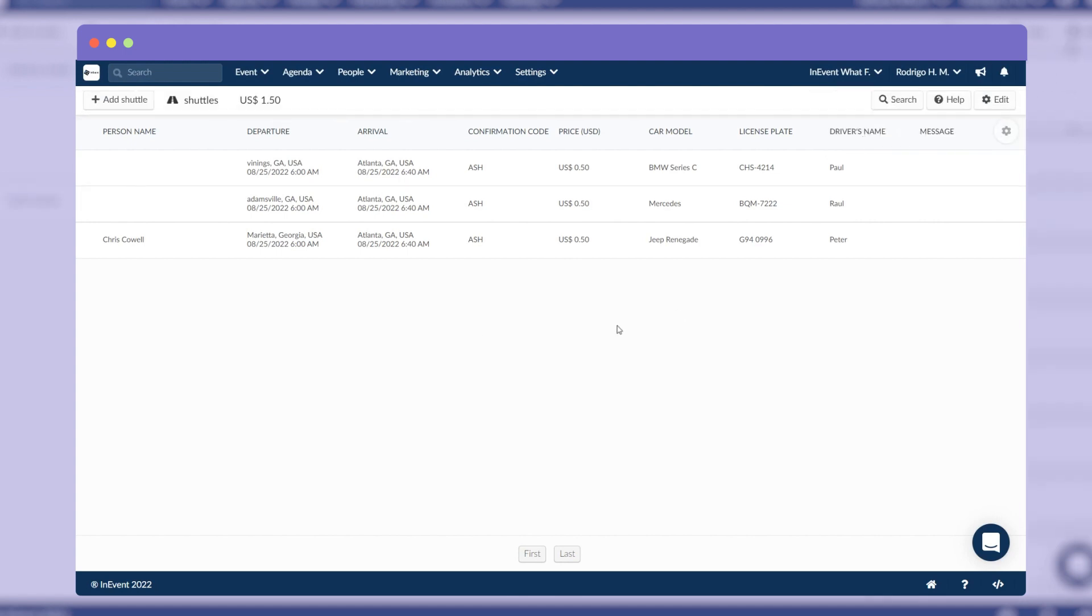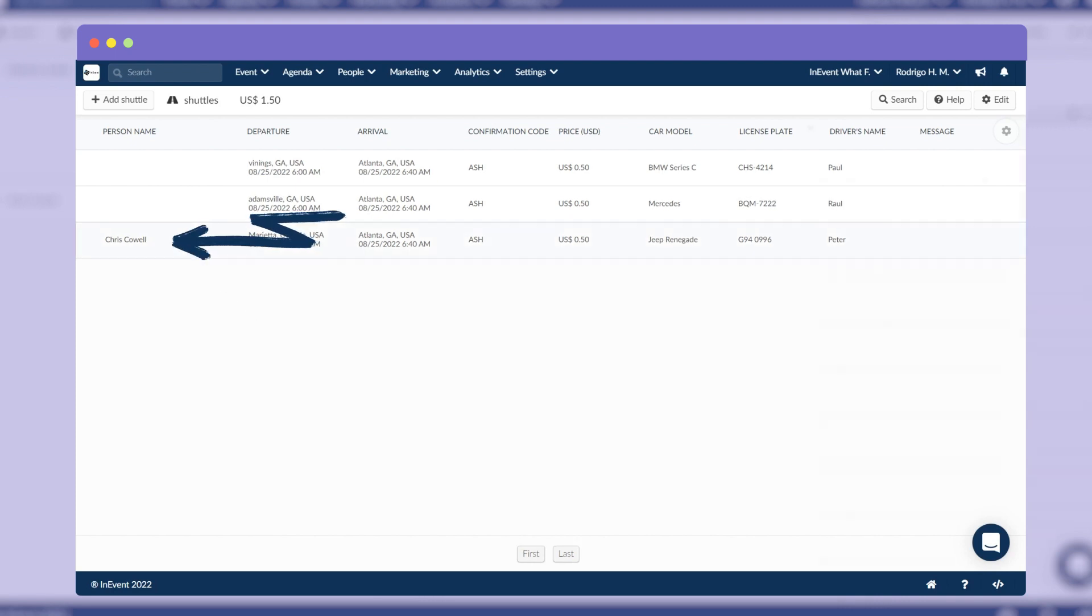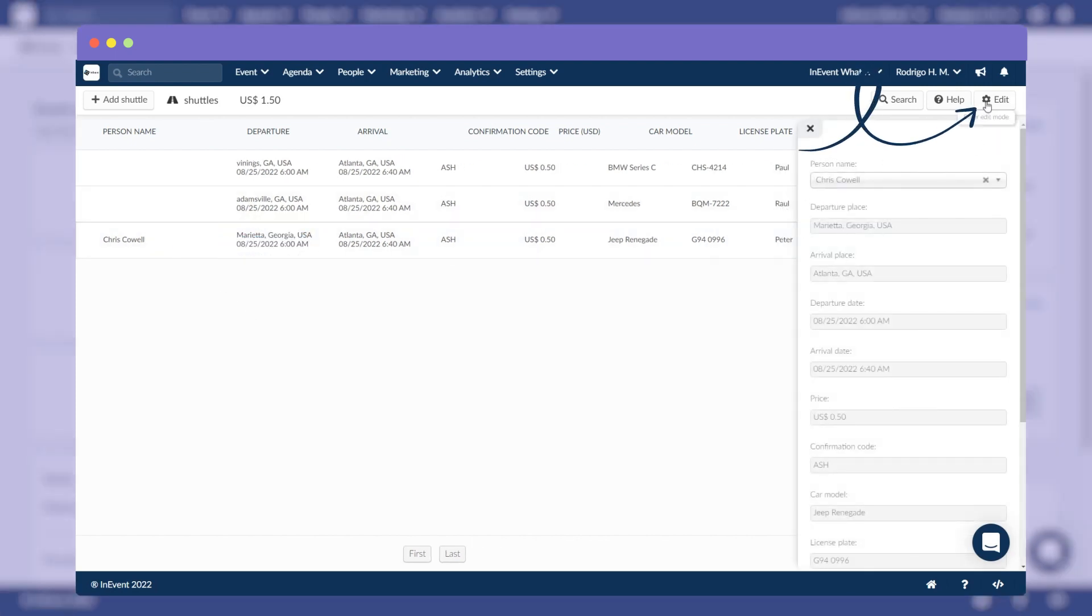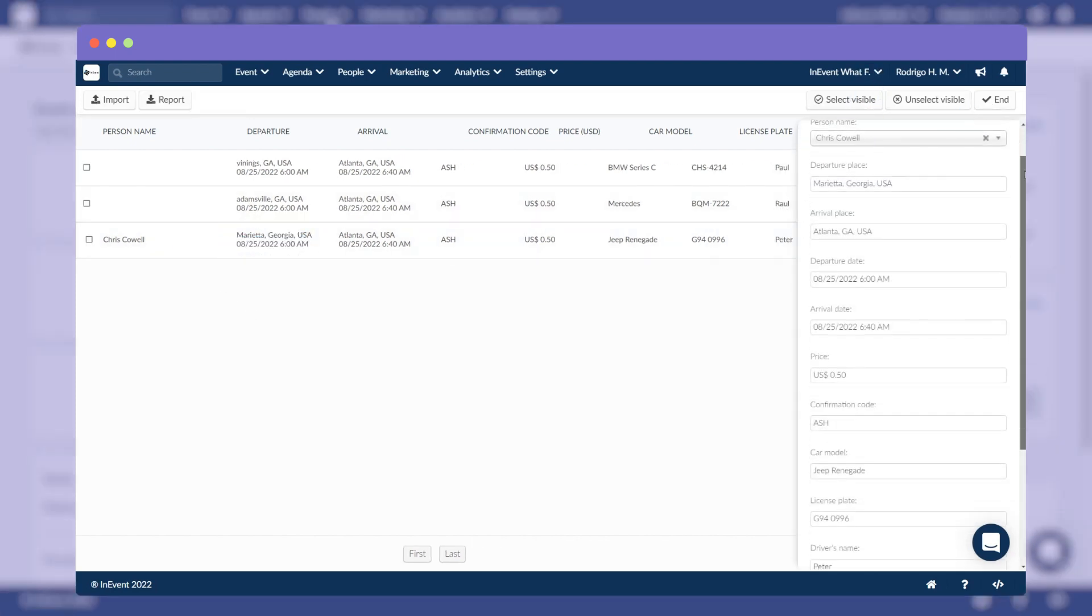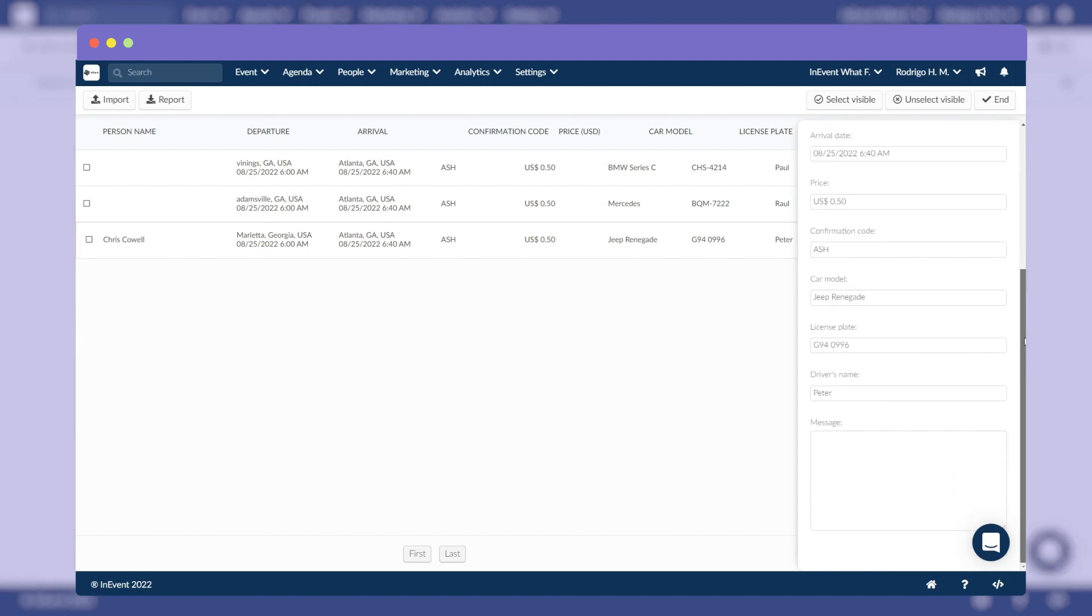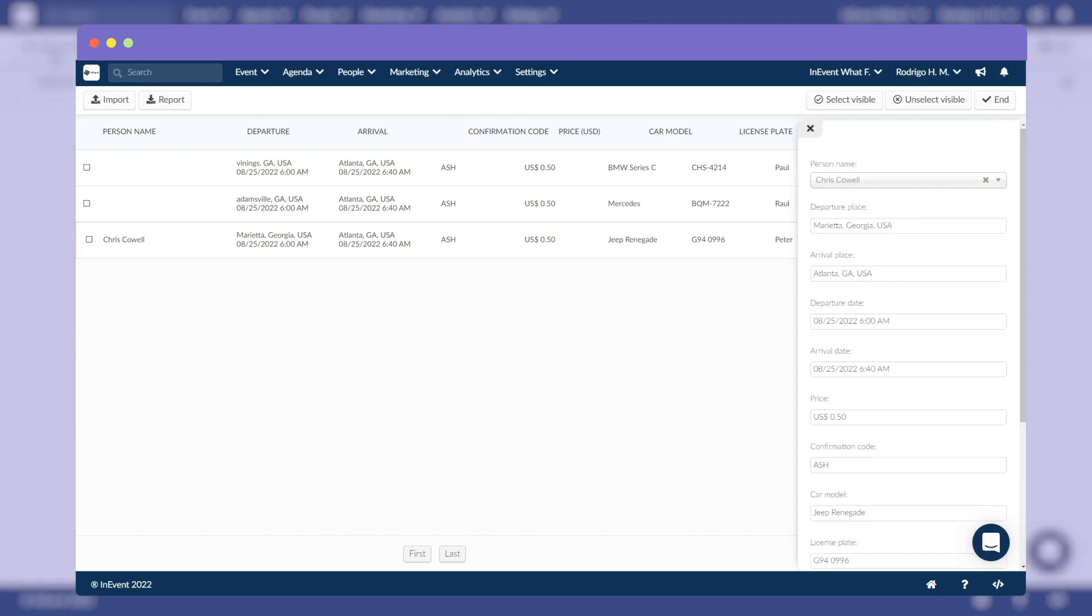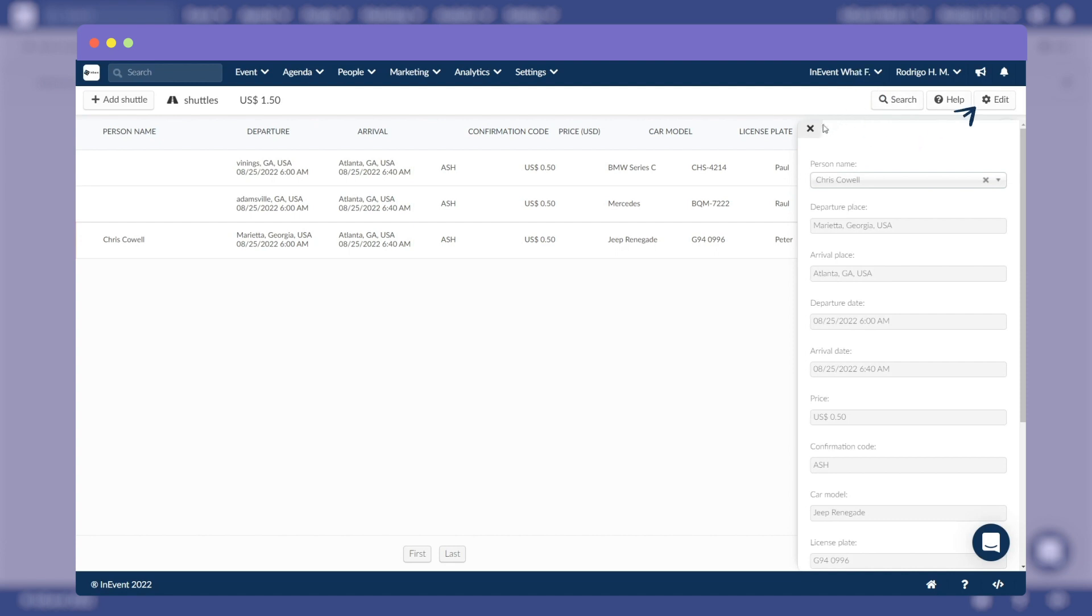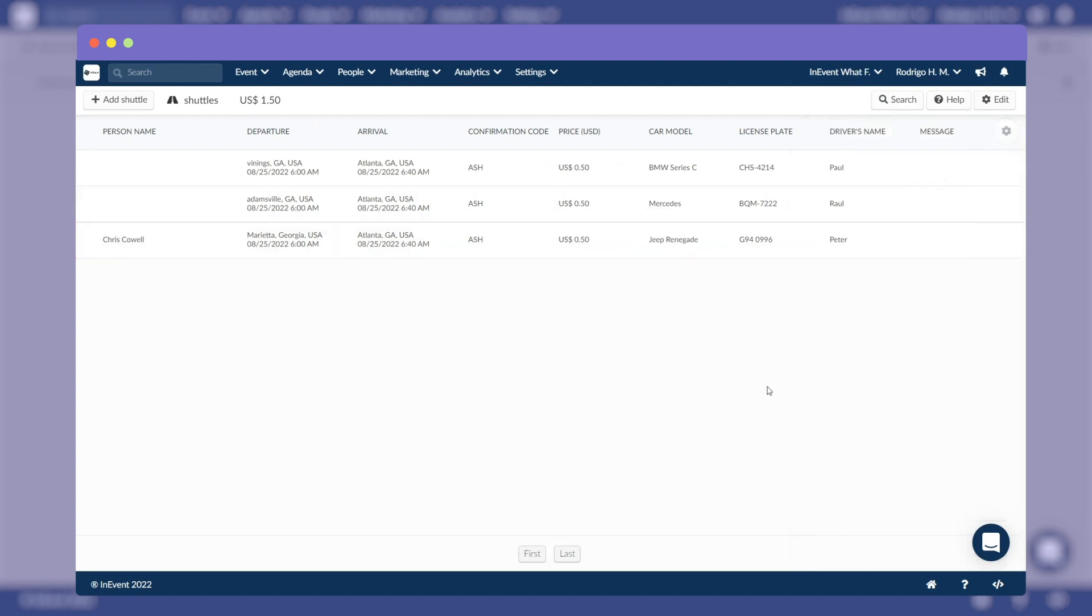To do this: click on a user and click Edit. In the menu to the right, edit the registered information for shuttles. Click End to save the changes.